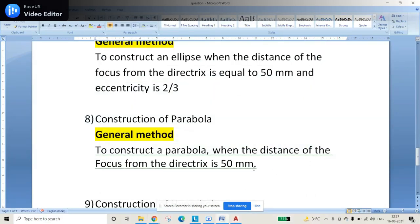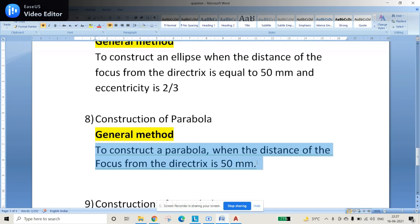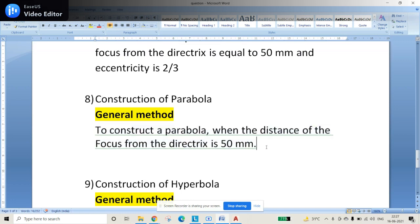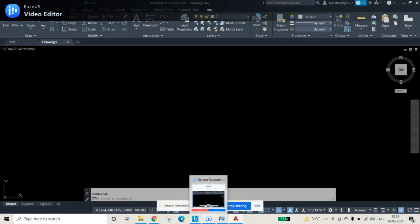Good evening. In this video we'll be discussing the general method of construction of a parabola. The question is to construct a parabola when the distance of the focus from the directrix is 50 mm. There is no information regarding eccentricity because for a parabola it is always one, so they will not specify it — only the distance from the directrix to the focus point.